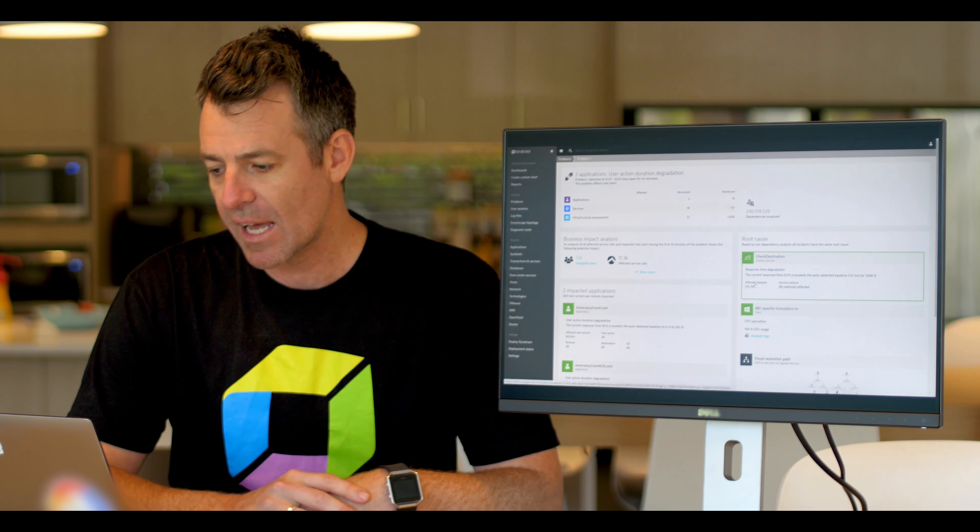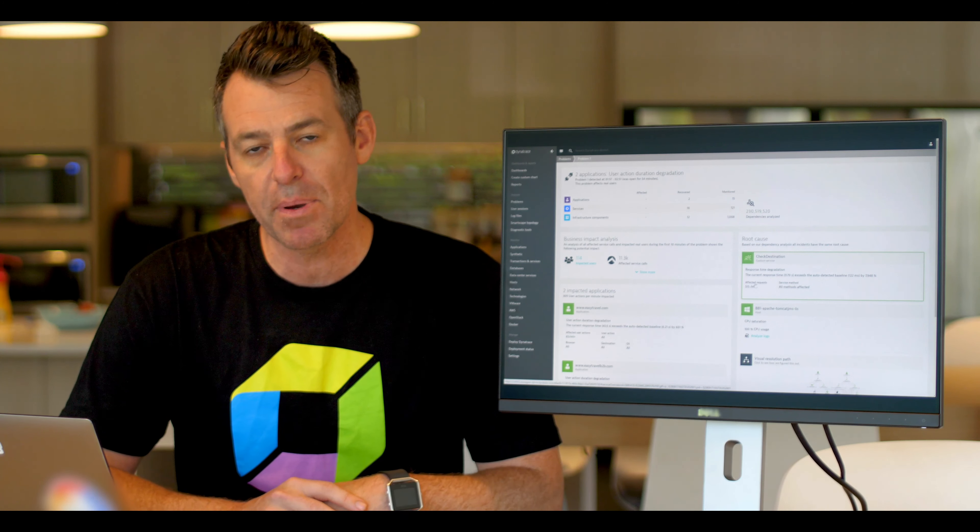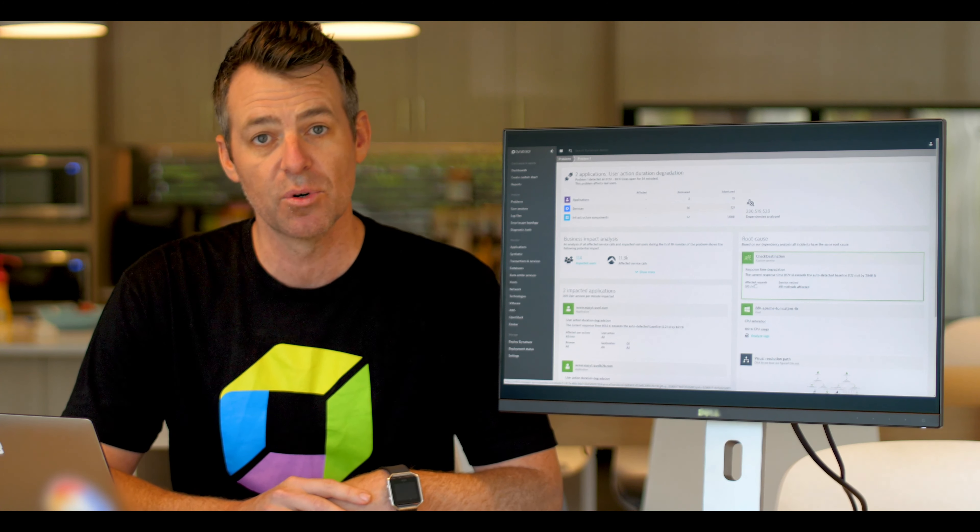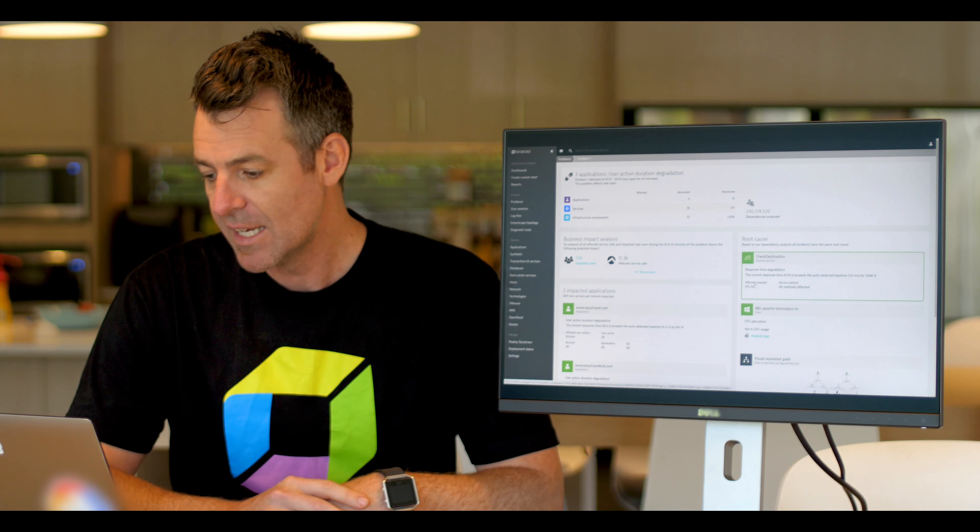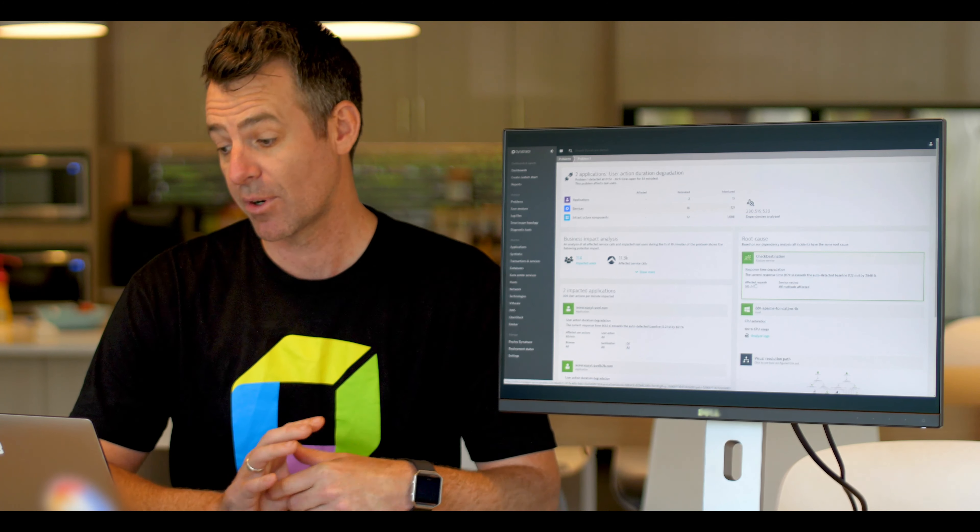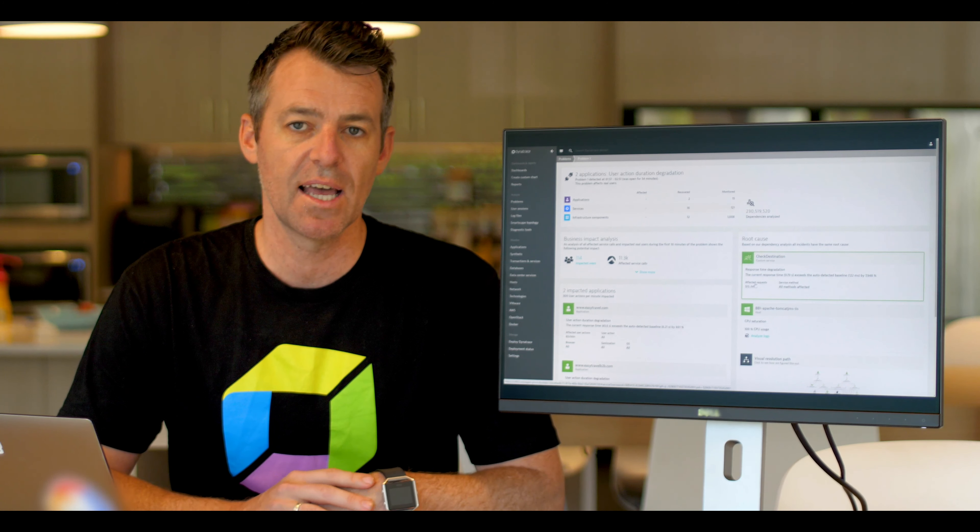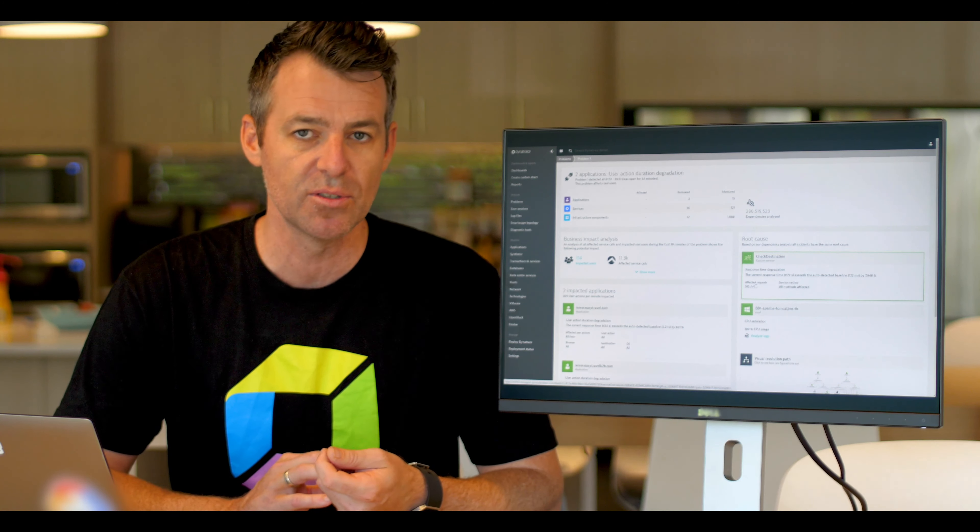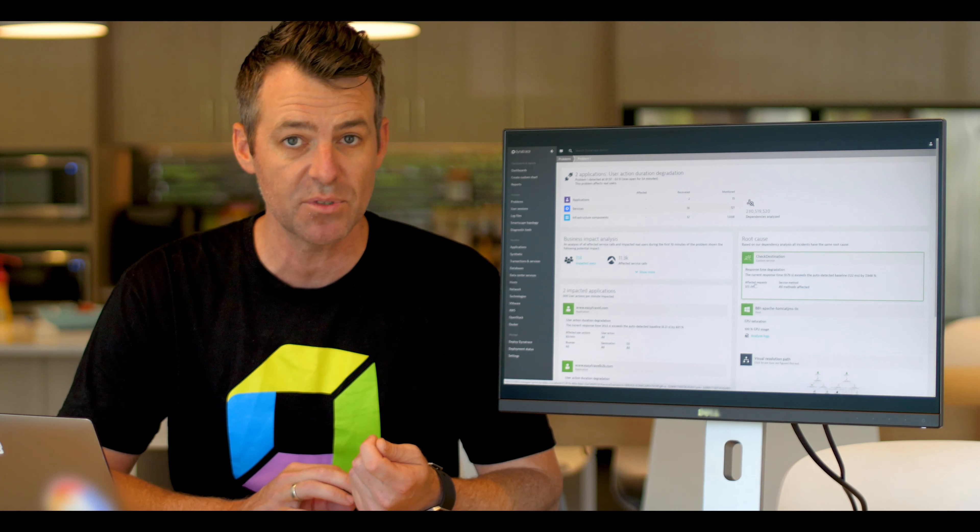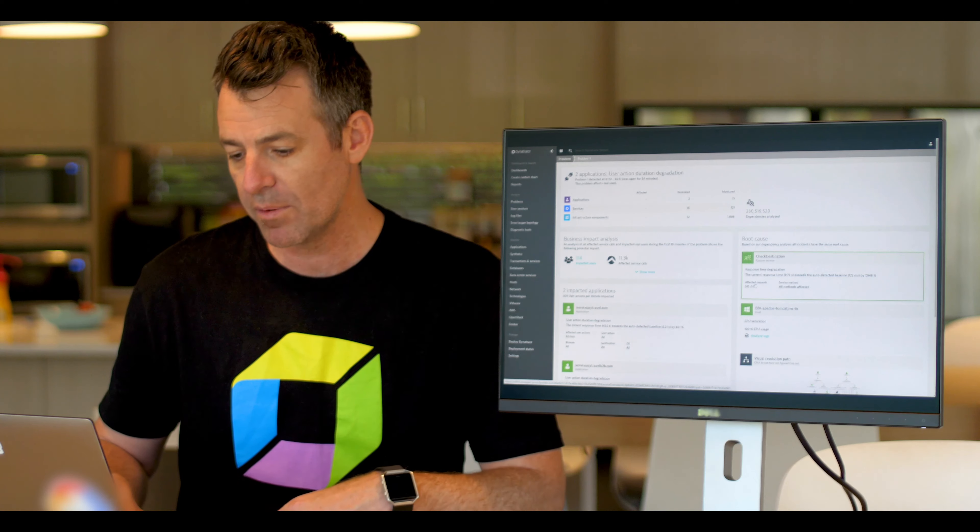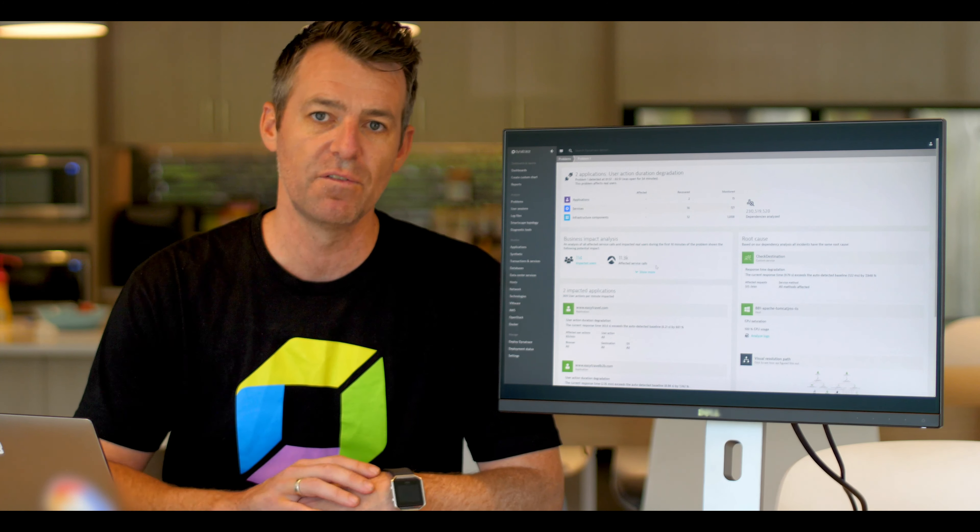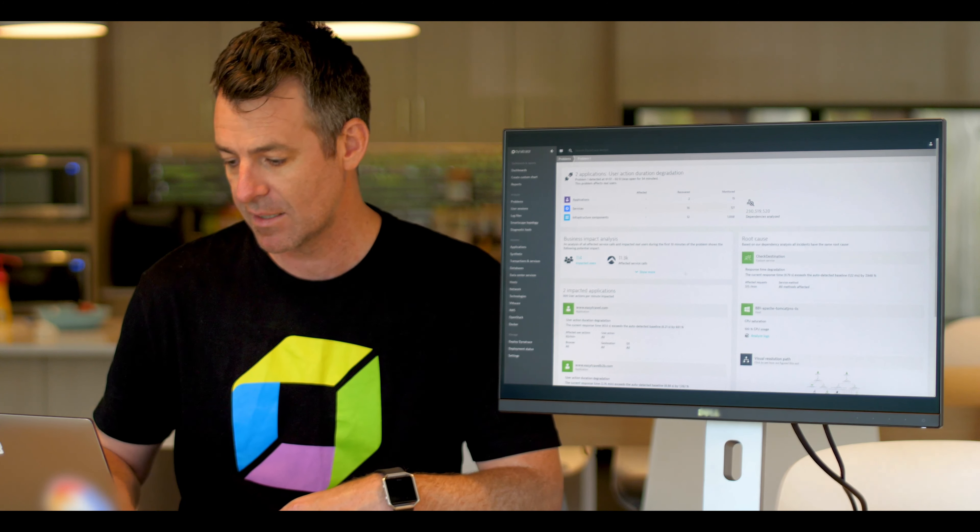I can see that we analyzed 230 million dependencies in order to detect a root cause. The root cause here is a response time degradation. I can also see that's related and it has impacted the CPU saturation. That typically would probably send two different teams off to try and resolve the problem. I can also see here that 114 users have been impacted.